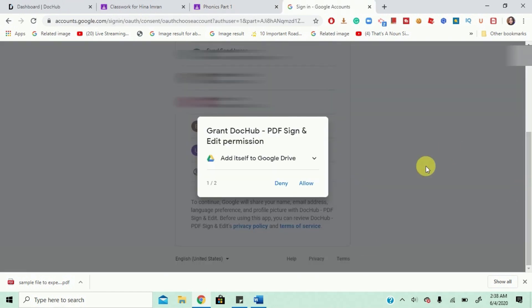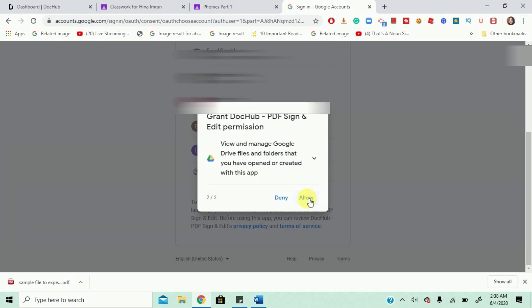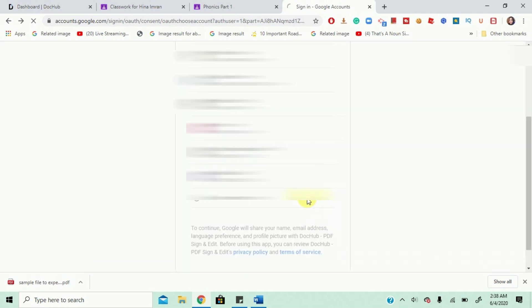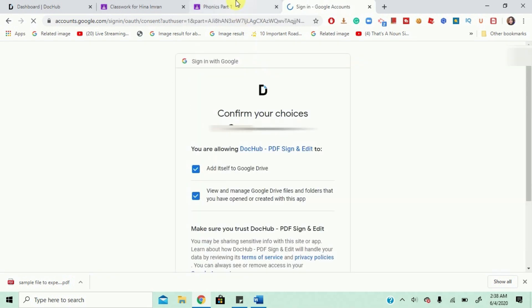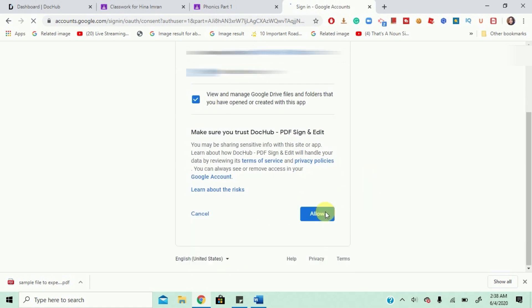Alright, you will have the option of Grant Edit Permission. Just Allow View and Manage Google Drive Folder, Allow and Confirm Your Choices, Allow.